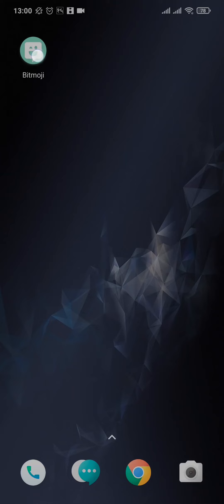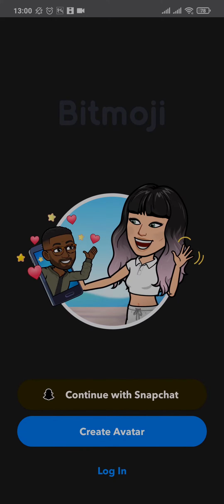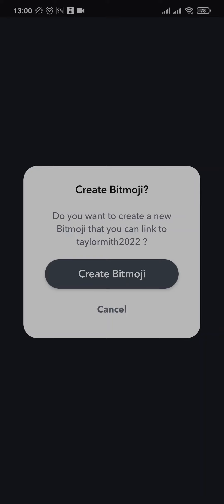Once the app has been downloaded, tap to open it. You'll see a few options — tap on the first one, which is Continue with Snapchat. It will ask if you want to create a Bitmoji for Snapchat, linking the Bitmoji app with the Snapchat app. Just tap on Create Bitmoji.